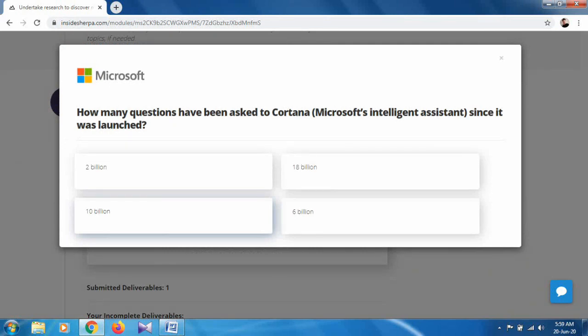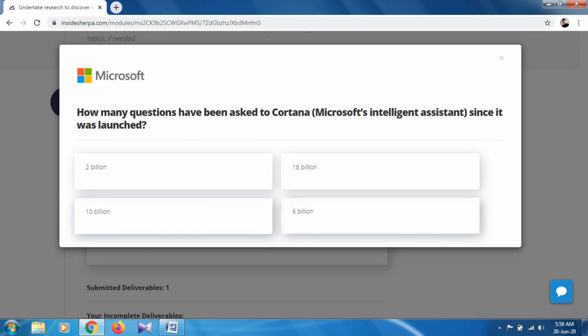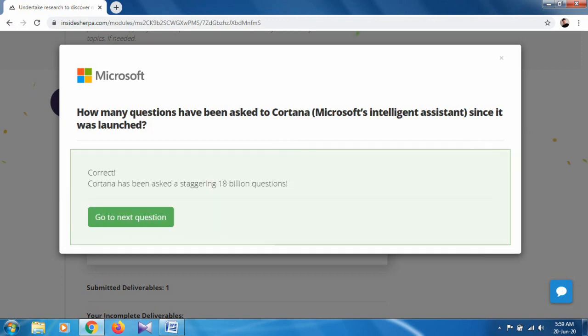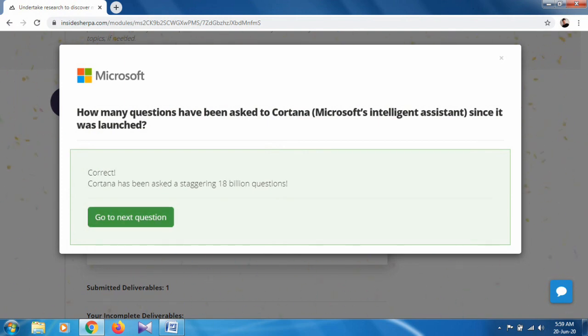Next question: How many questions have been asked to Cortana? Actually, Cortana is like Google Assistant, which is a Google product, or Amazon Alexa, which is an Amazon product. Cortana is a Microsoft assistant. How many queries have been asked to Cortana, Microsoft's intelligent assistant, since it was launched? It's approximately 18 billion. That's correct.